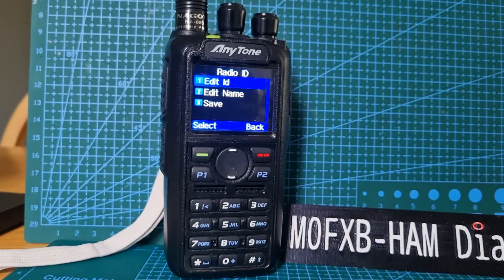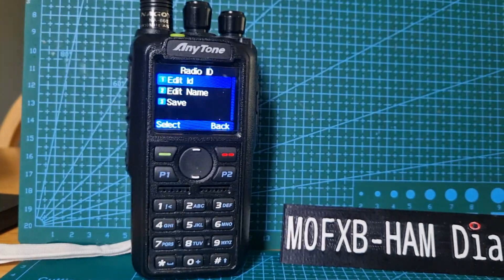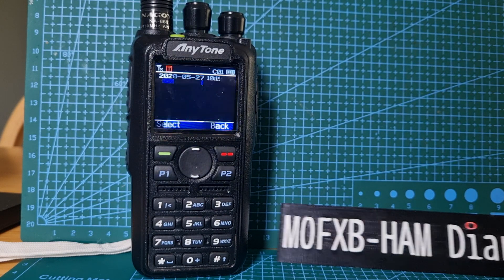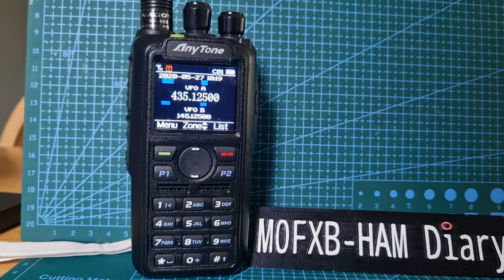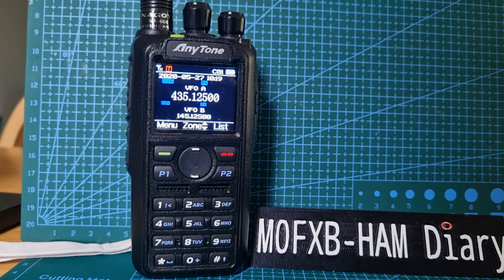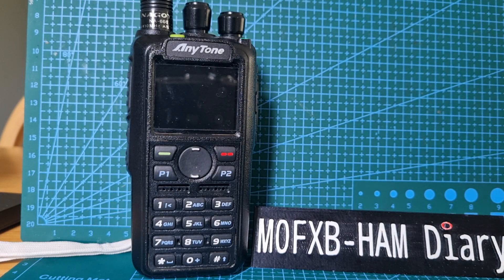I hope this helps you set up the AnyTone 878 and how to add your DMR ID and multiple DMR IDs. 73, all the best.